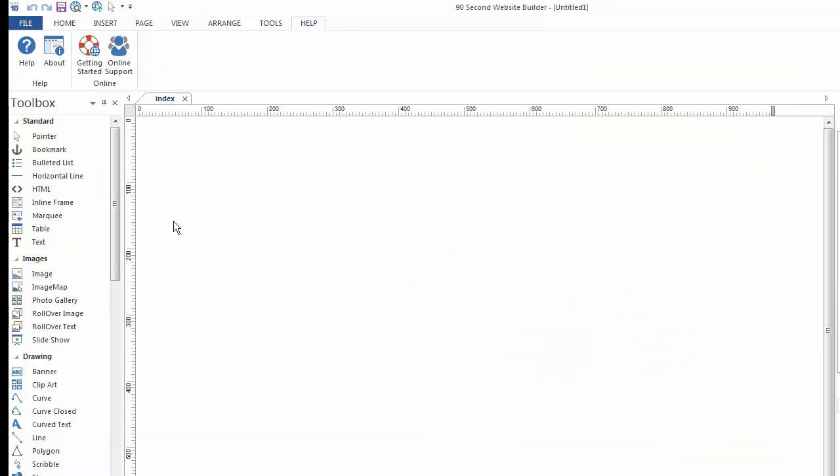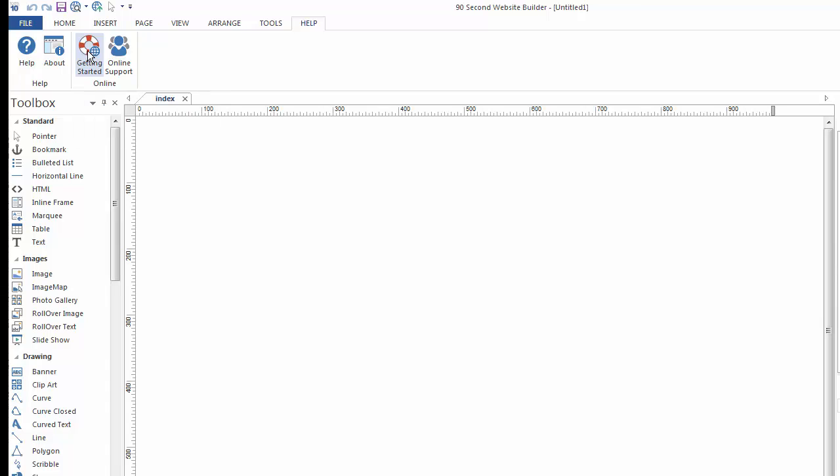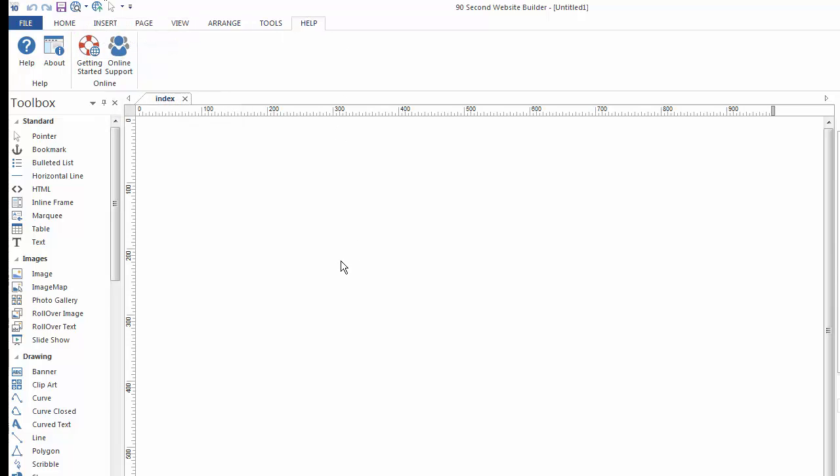But you can also go right to the website if you click on the Getting Started. You'll go right to the video tutorial page that's online or you can go to the website and get support. So everything's here in a very compact and easy way to work with.